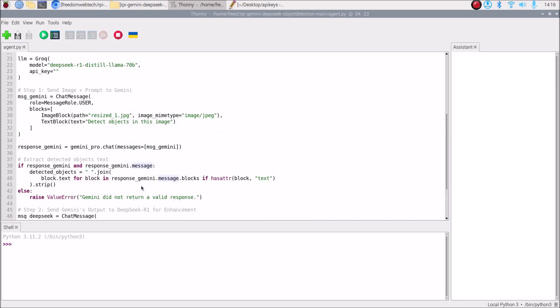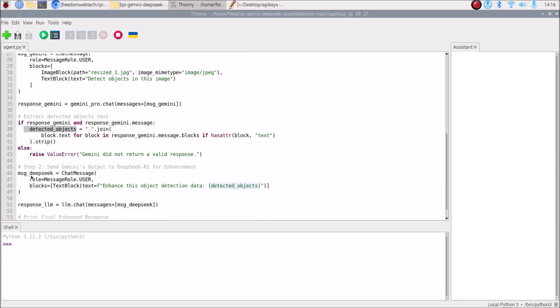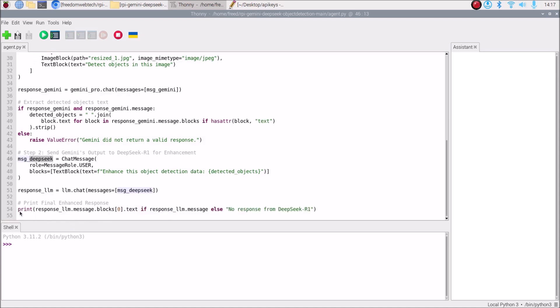To summarize the pipeline: we send the prompt and image to Gemini, Gemini returns the response, we use hasattr() to extract the Gemini response text as detected_objects, then we create a new agent which is the DeepSeek R1 LLM model. The response from Gemini is sent to DeepSeek R1, which thinks about the objects and enhances the response, giving us the final result.